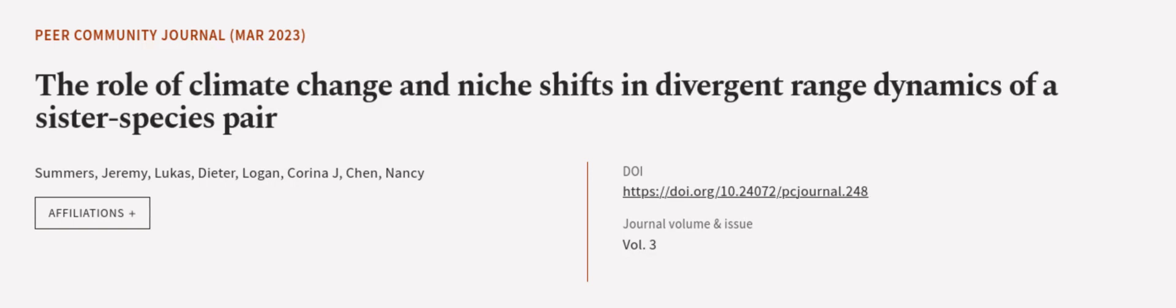This article was authored by Summers, Jeremy, Lucas, Dieter, Logan, Corina J., and others. Wearearticle.tv, links in the description below.